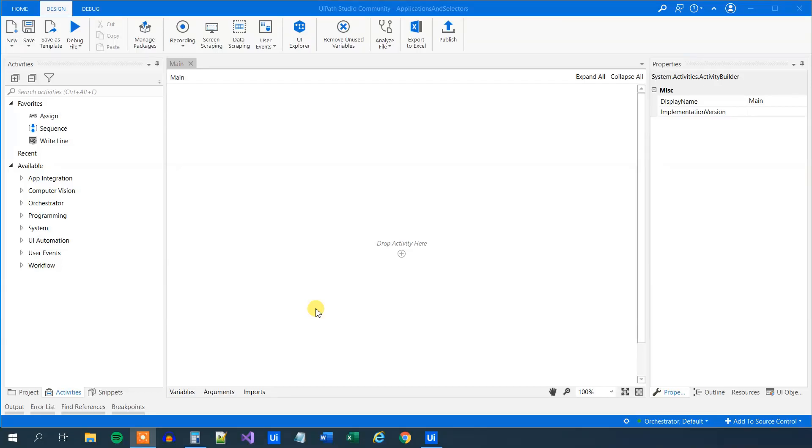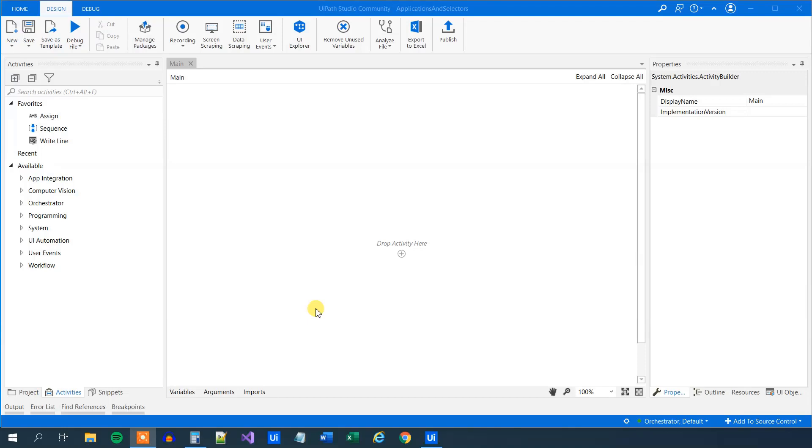In this lesson, we will talk about applications and selectors. To do desktop automation, we need to understand one important topic, and that is selectors. A selector is simply a container for storing all the attributes or graphical user interface elements and its parents as XML fragments. Well, that was a bit of a technical description. We'll see how it's working in simplicity.